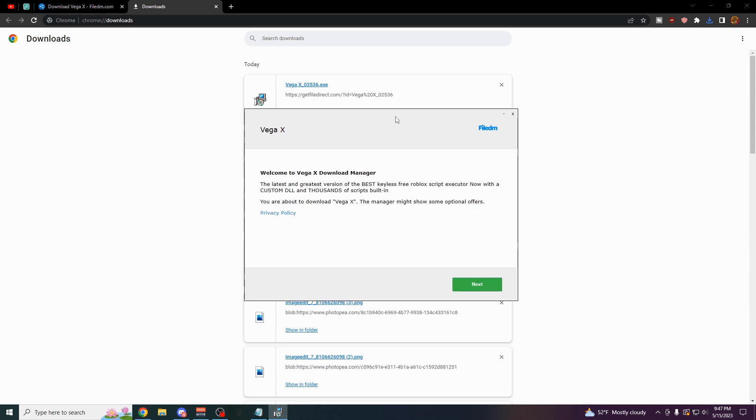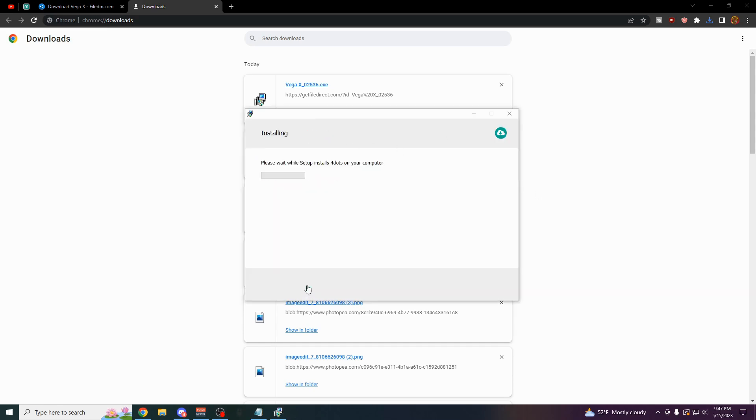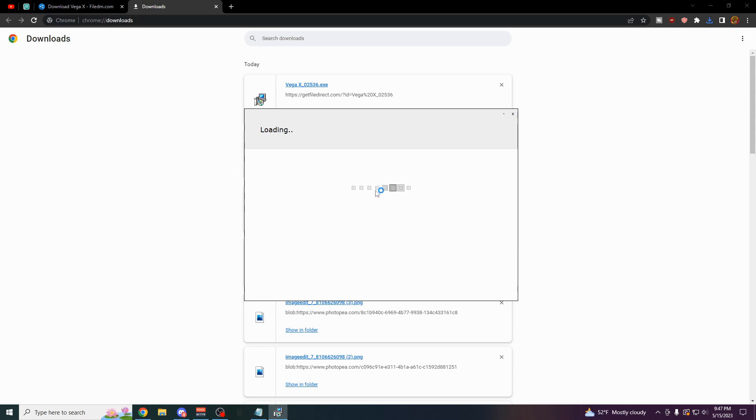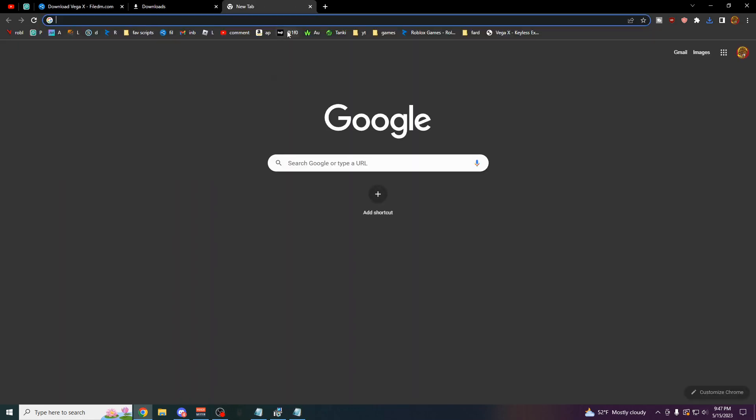As you can see, this is the installer. Click on Next. And of course, you could check this if you want to, but I'm going to click on Decline. And then here it is loading. Click on this. Click Open. And then yeah, this is the final download. It's that easy. It takes about 10 seconds.